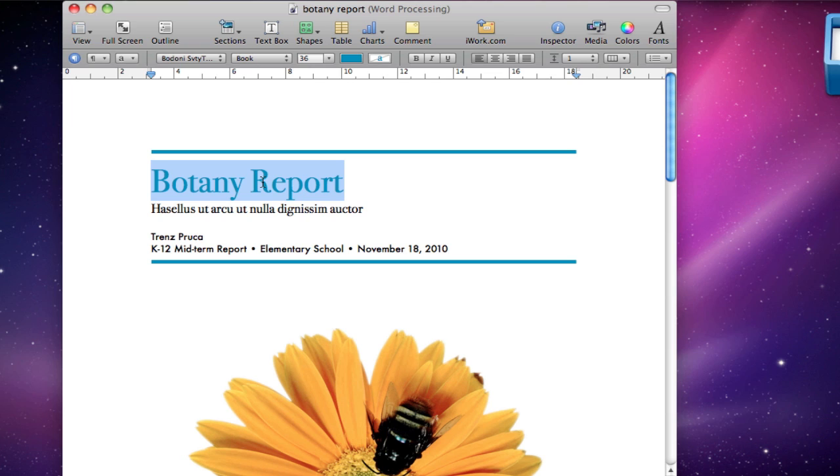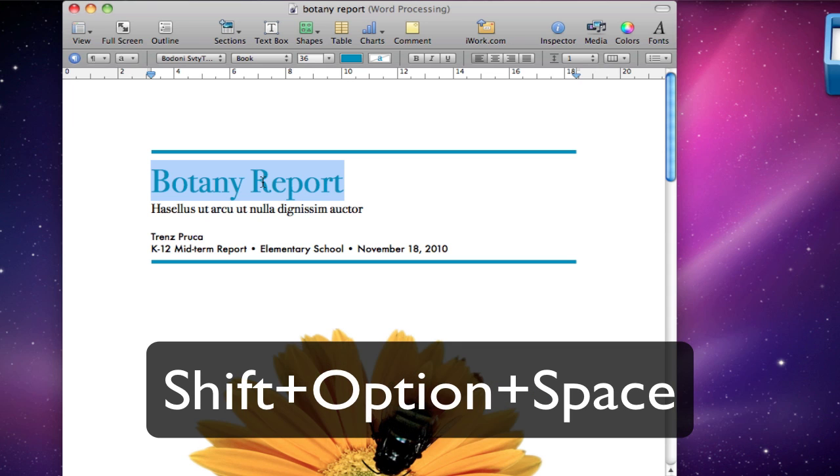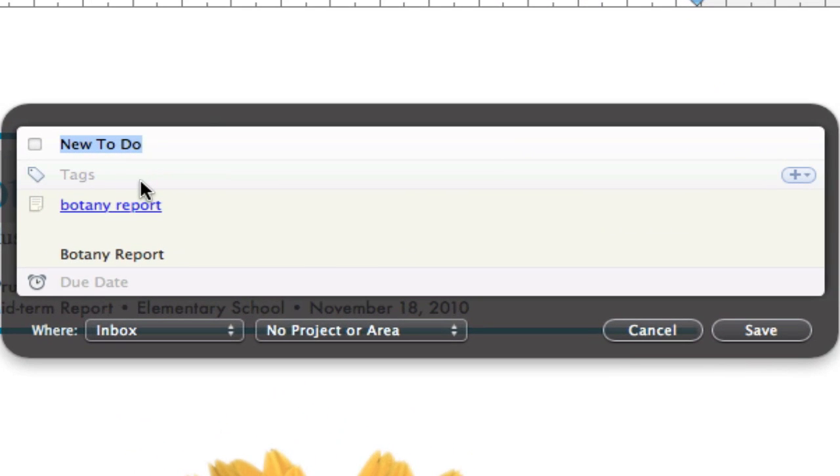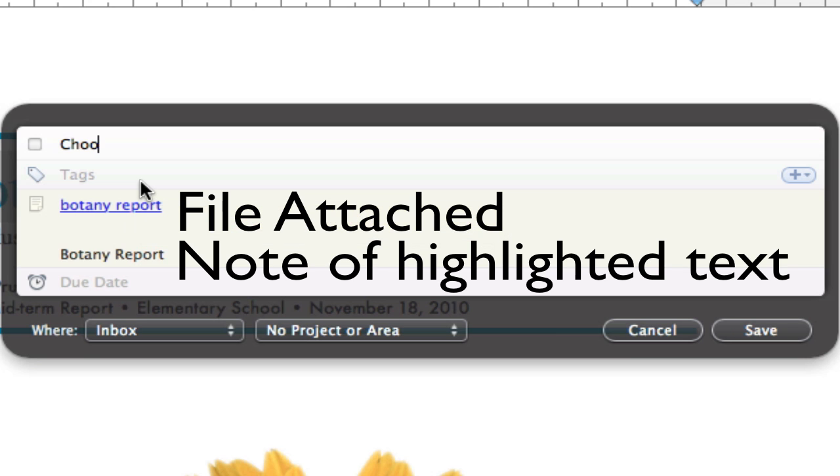You'll notice that I highlighted a section of this document, and when I press the key combination, the Quick Entry panel popped up, with my highlighted text as a note.